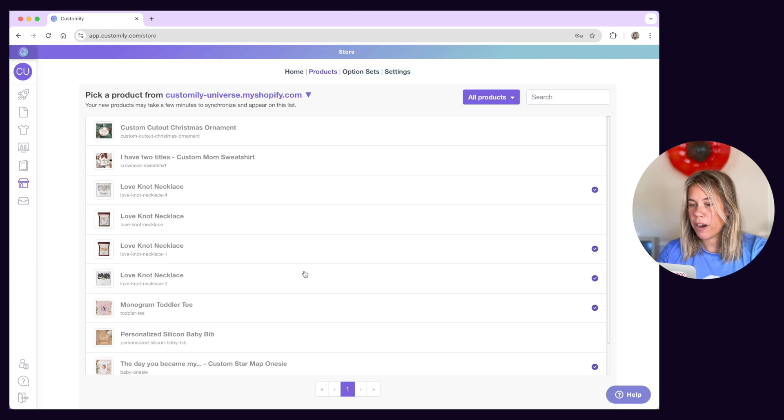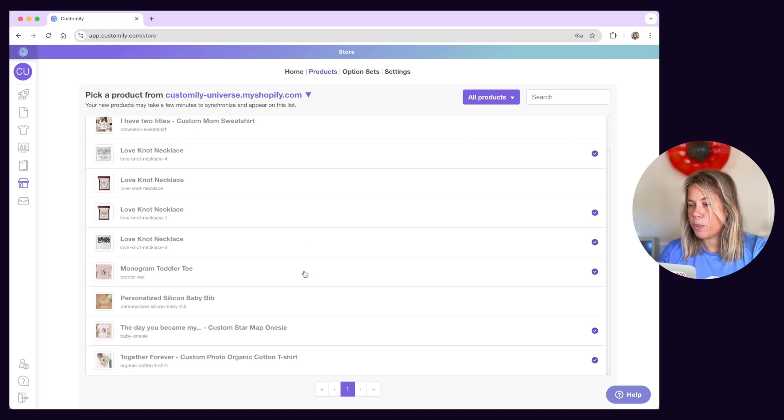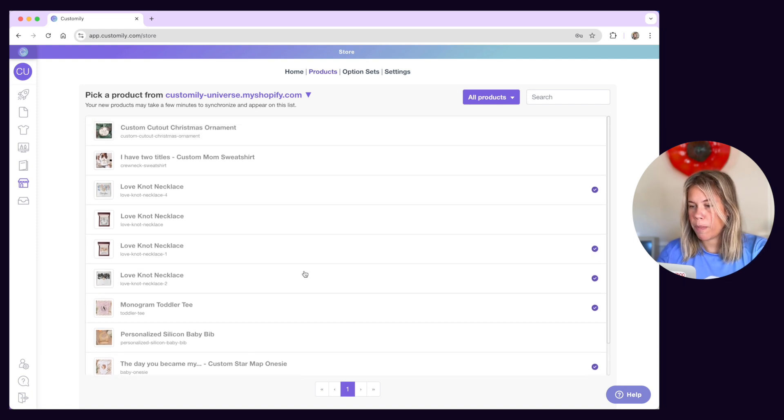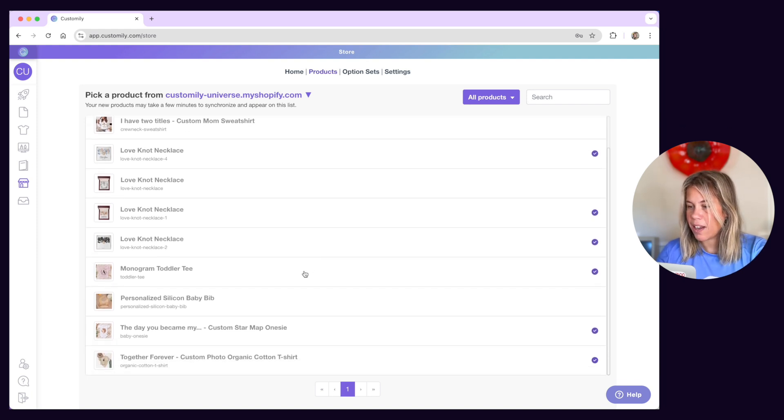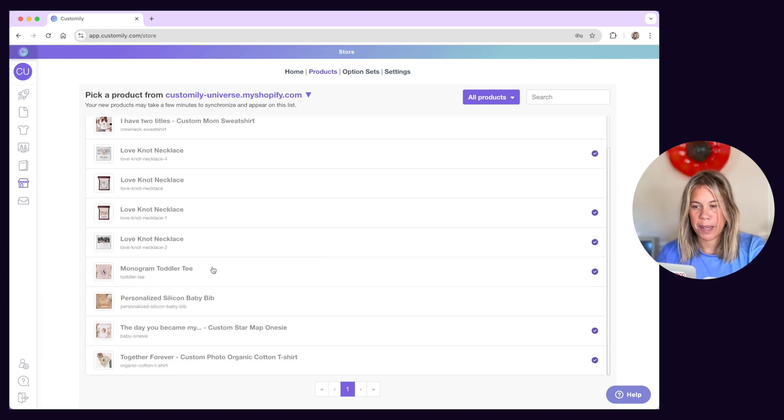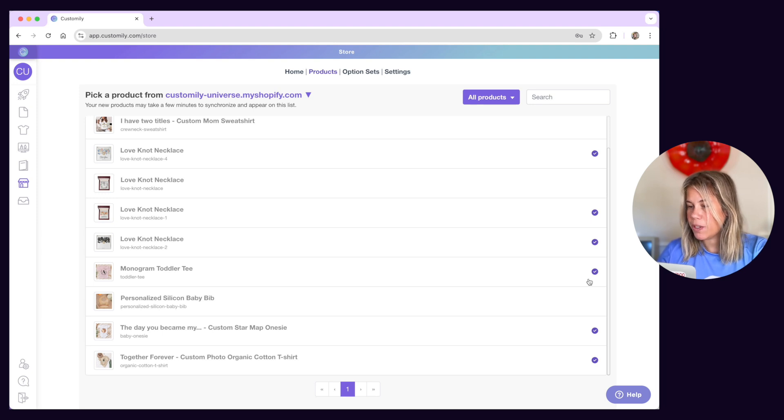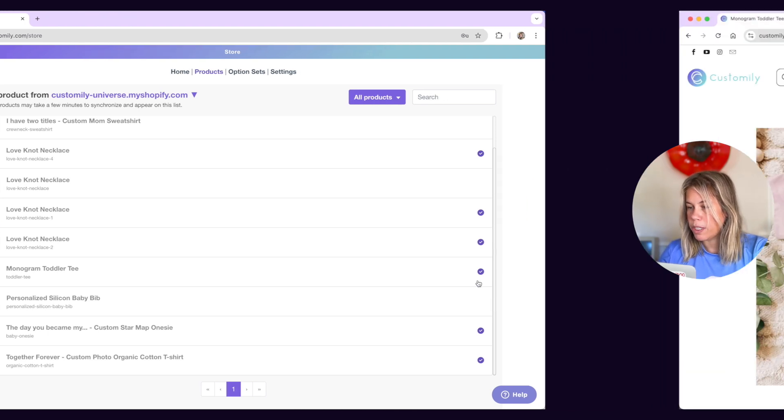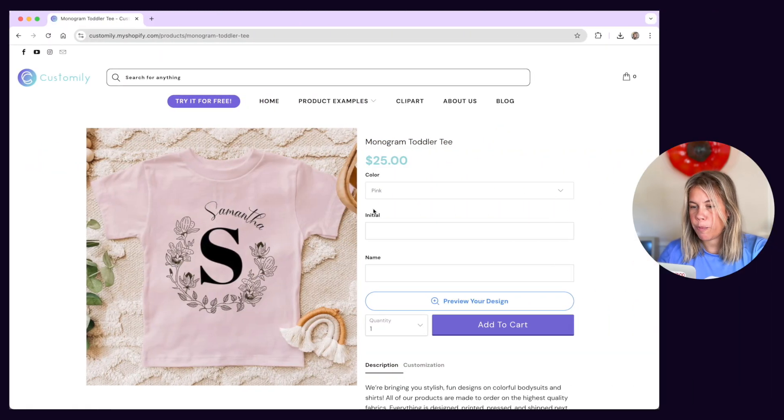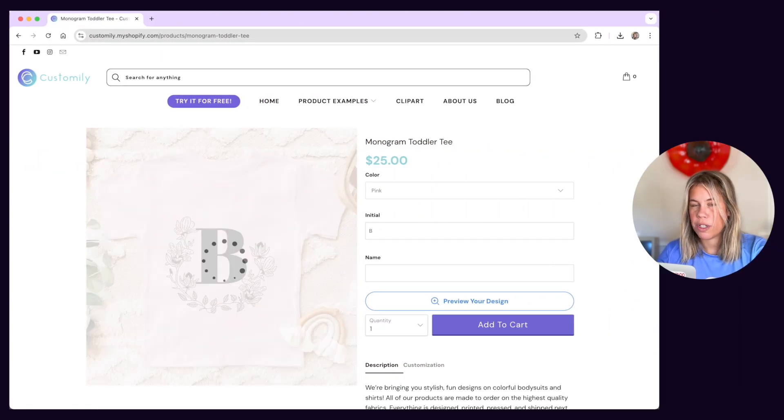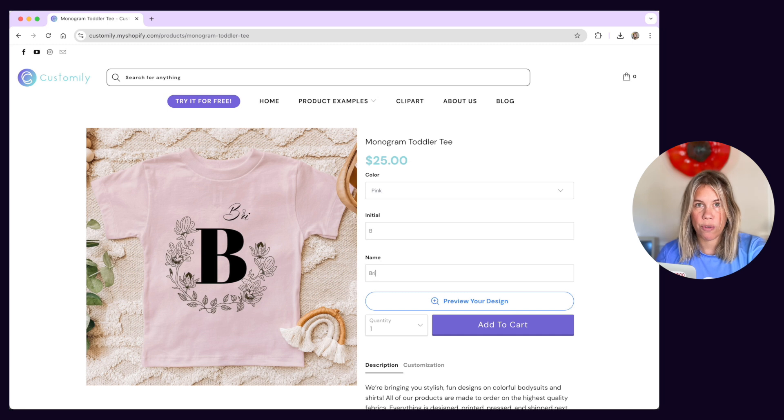Under link products, you'll be able to browse through your Shopify listings and connect them with templates from Customly. When a listing is linked to Customly, it will show the interactive preview and personalization options on the storefront.